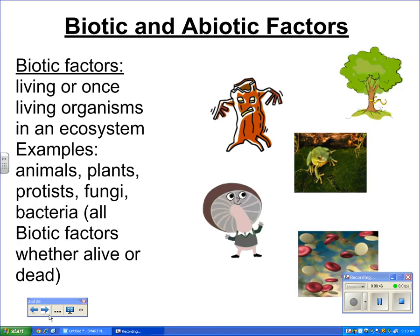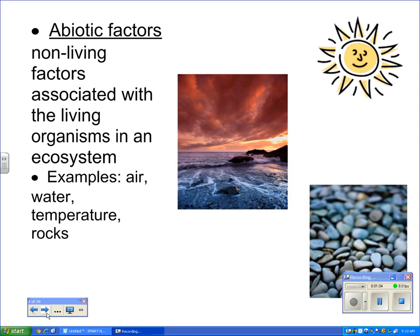The biotic factors are those that are living in any ecosystem. Examples include anything that's alive, as well as remnants of organisms that have died but originated from living things. The abiotic factors are things like air, water, temperature, minerals in the ground, and solar energy, which is a big abiotic factor.